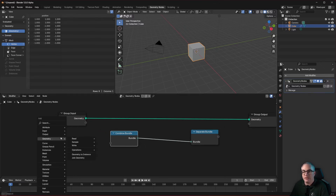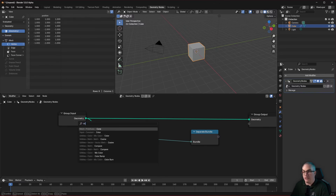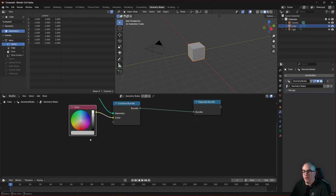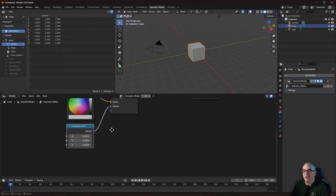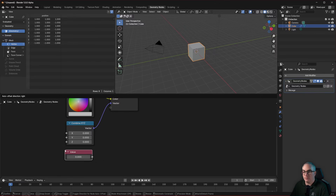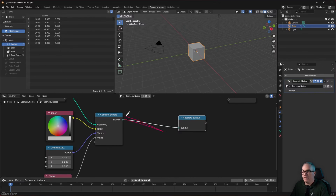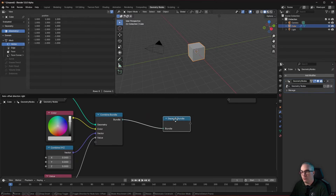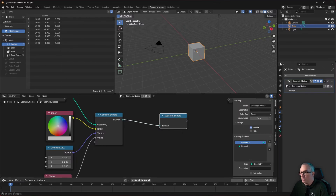For example, let's plug in a color, combine XYZ to get a vector, and a simple value — we can just combine various things into a bundle. Inside this single noodle we now have all of that combined, so instead of having to plug three or four separate noodles into other nodes, we can use just that one single noodle.